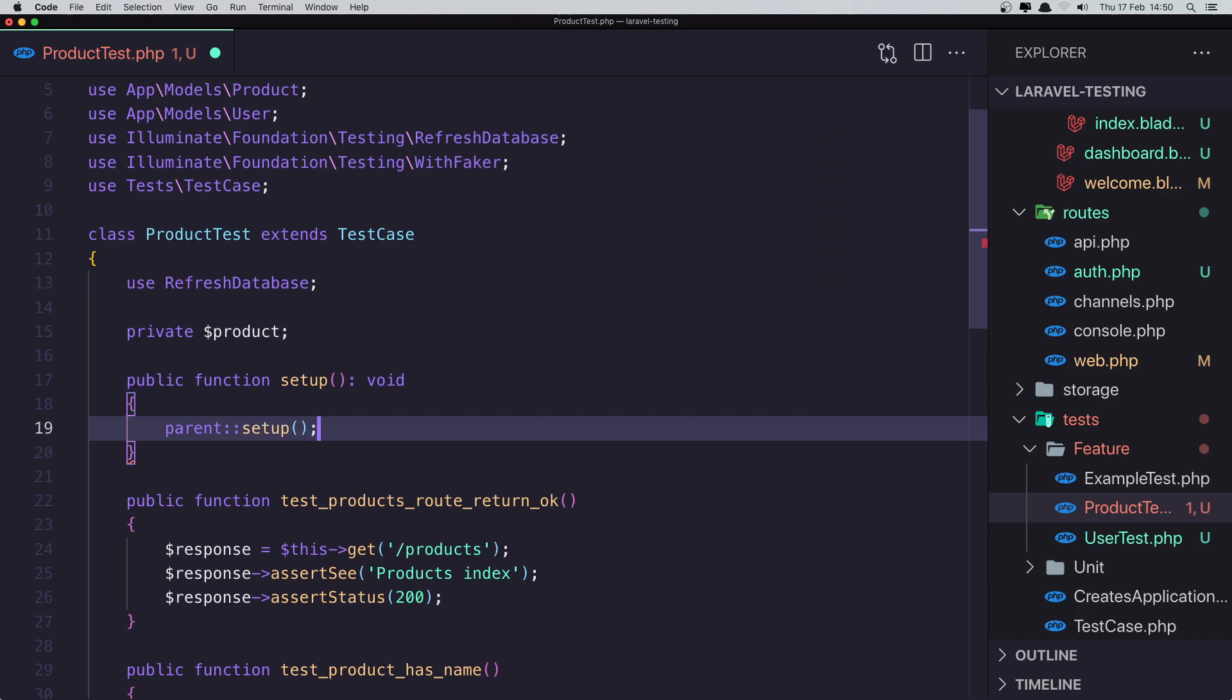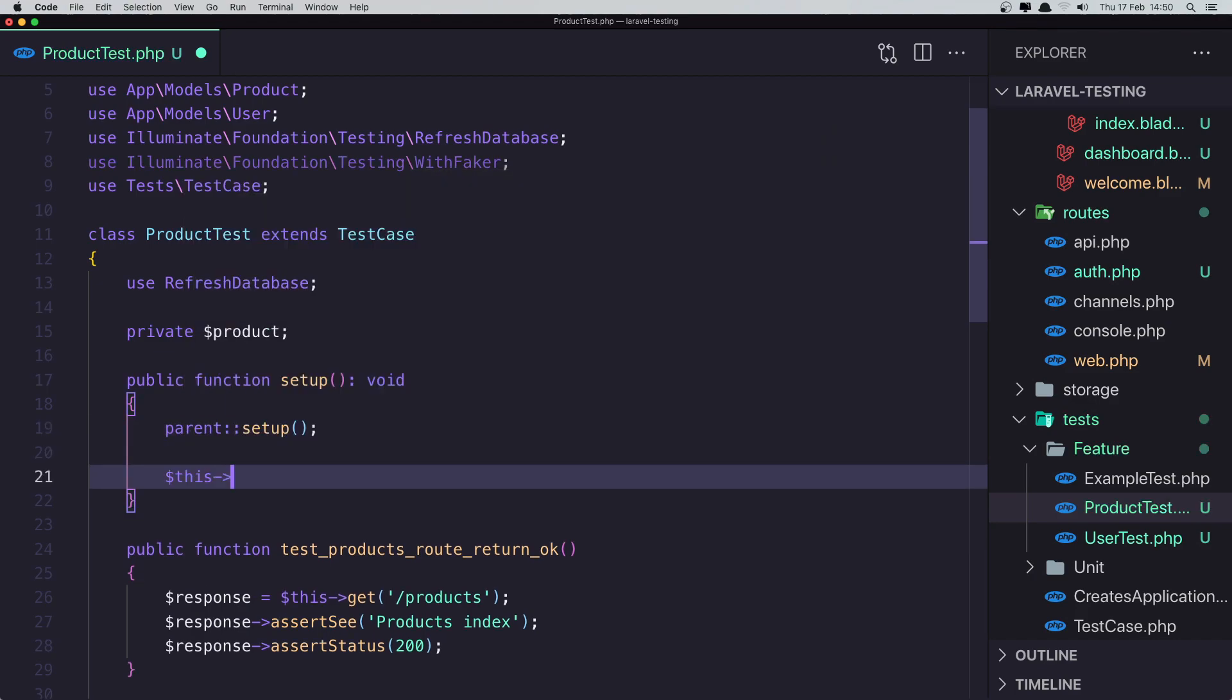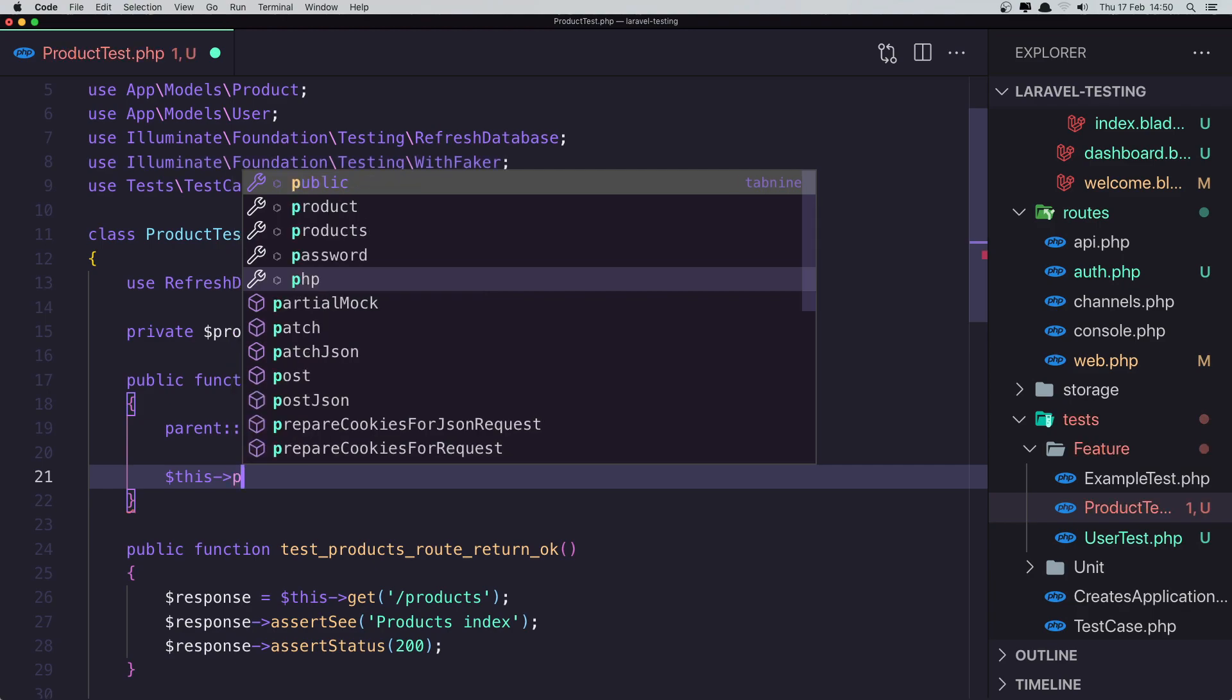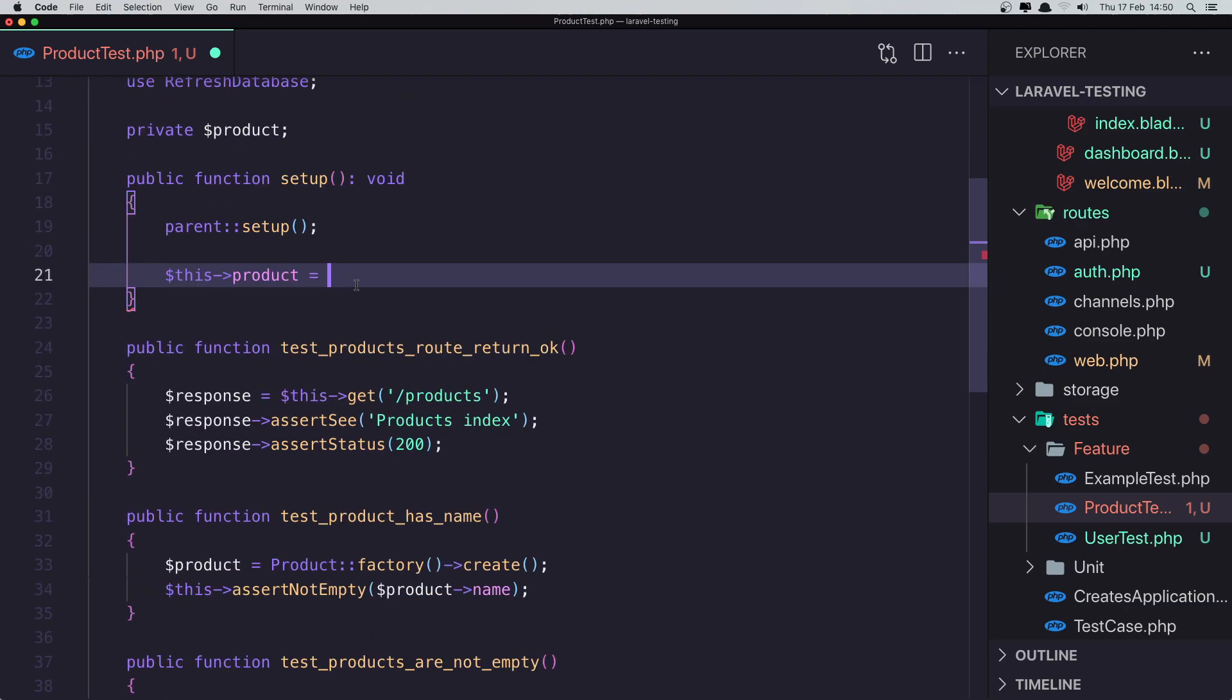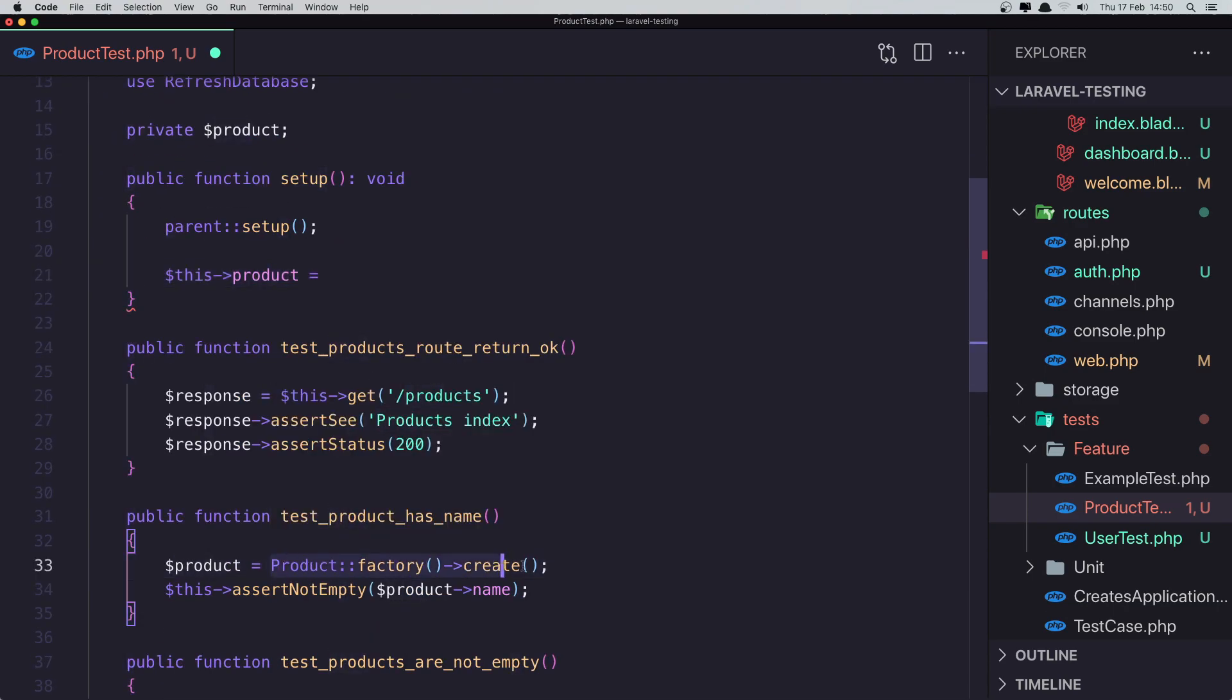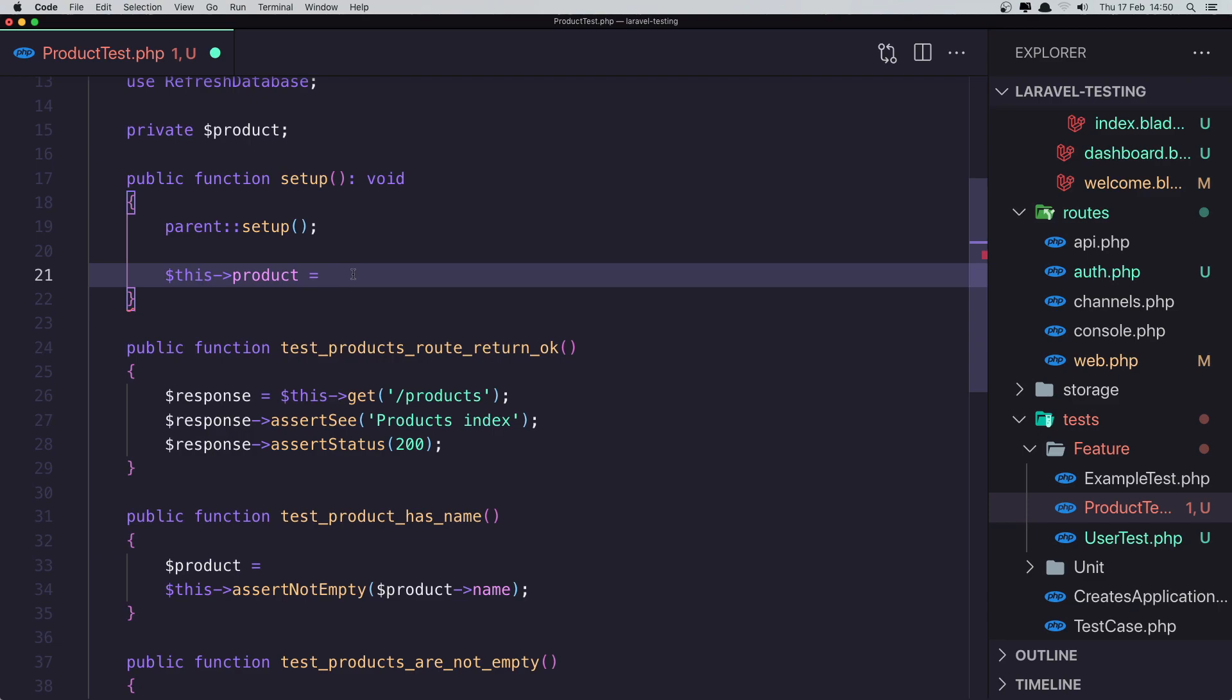And after that, we need to say this product factory create. Cut this and paste it here.